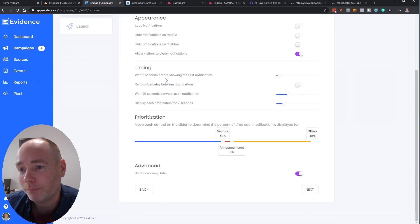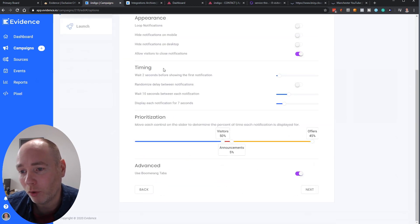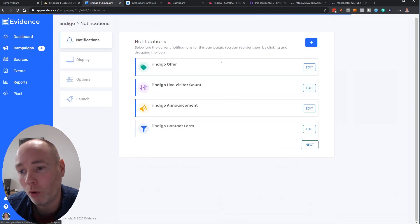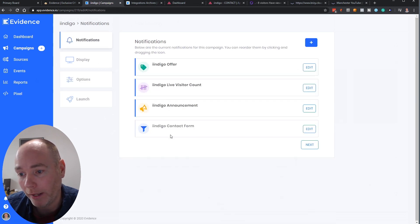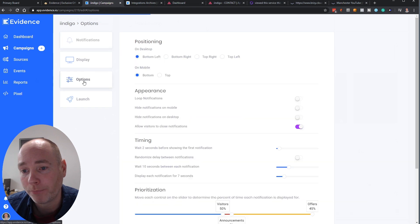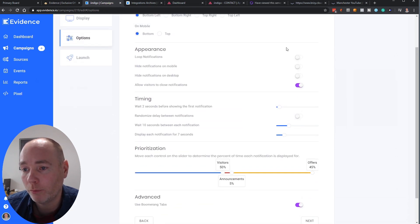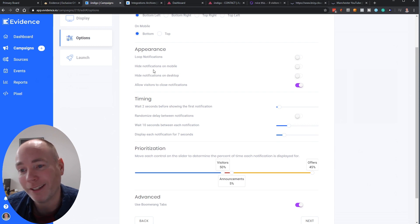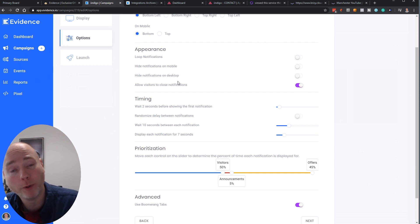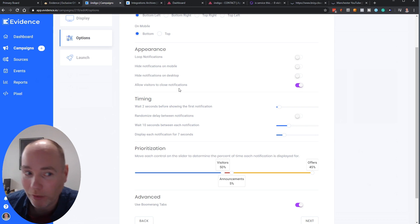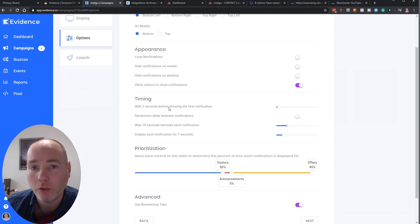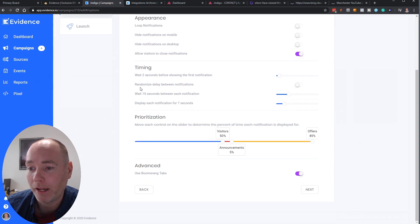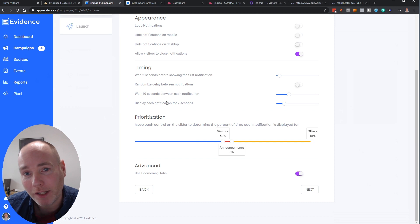As we go down this section you've also got timing. So these settings apply to all the notifications. So here I've got four notifications. You might have more and then these options apply to the entire campaign. So you can loop them, you can turn looping off, you can hide notifications on devices. So if you only want them to pop up on desktop that's not a problem.